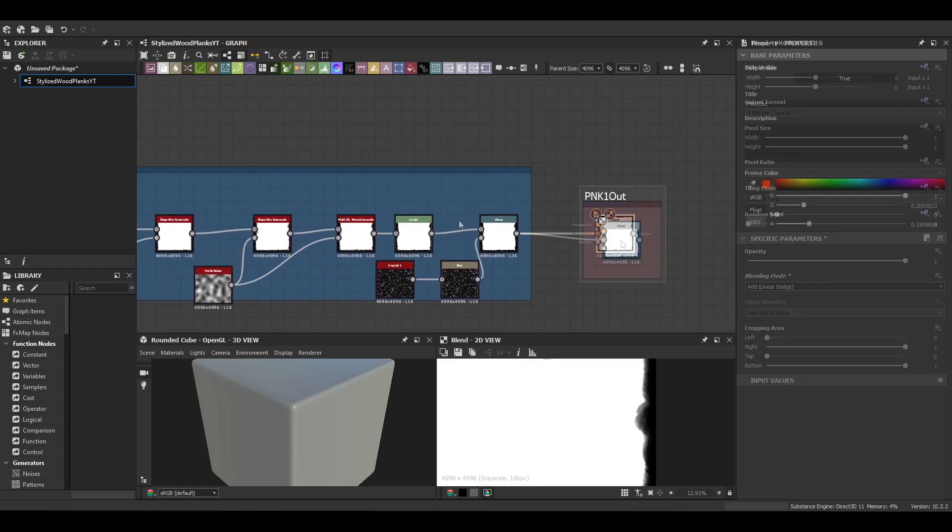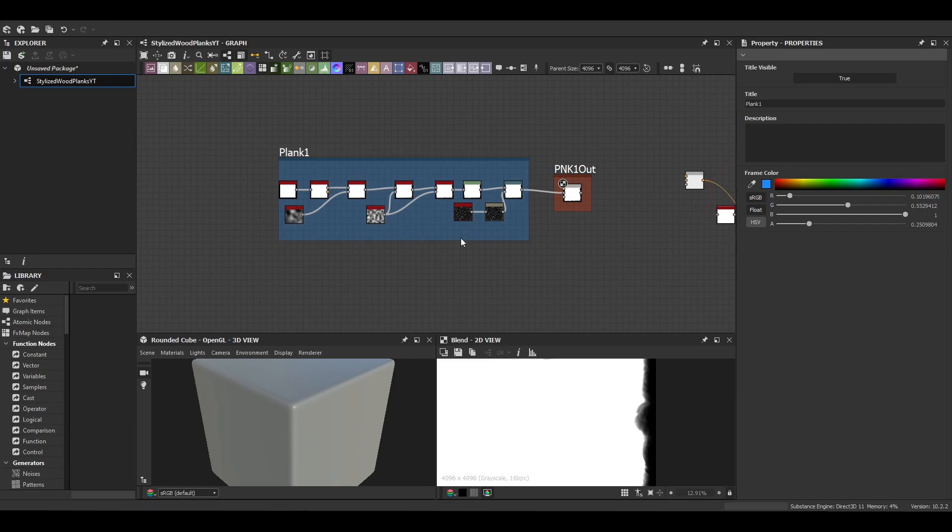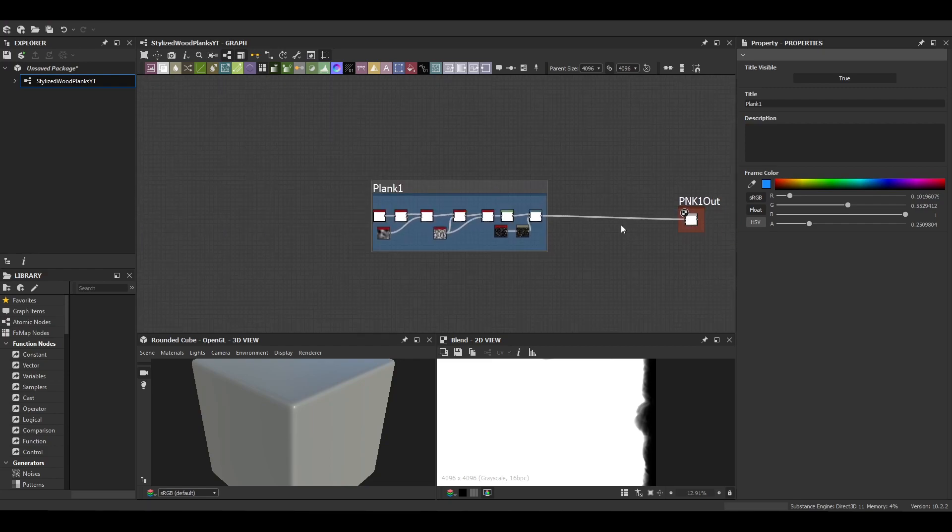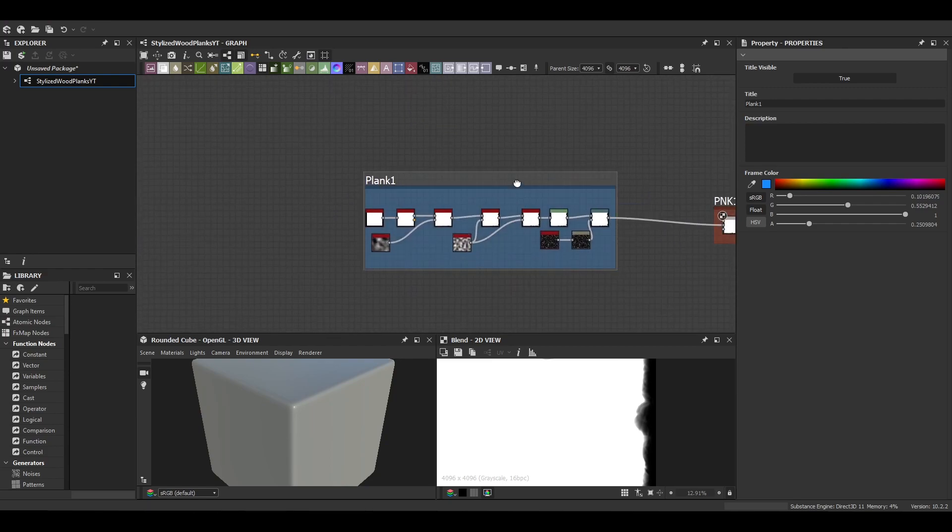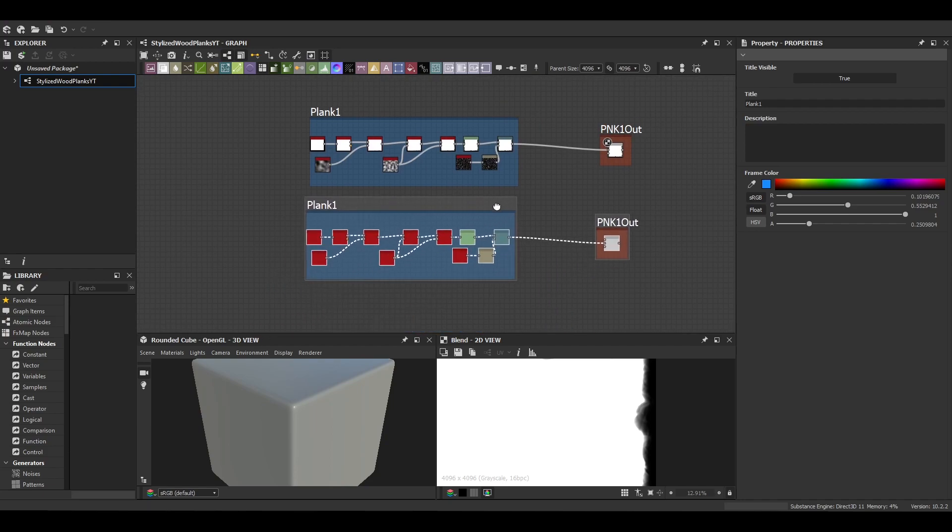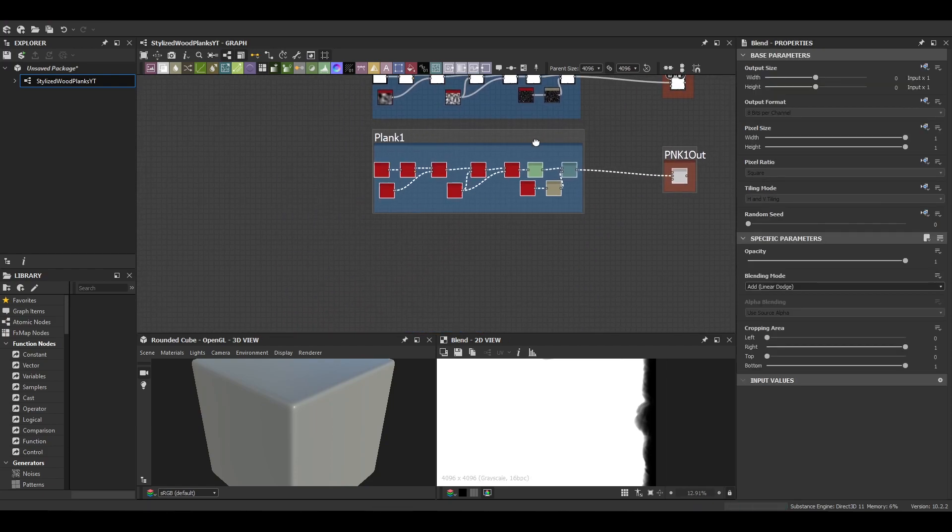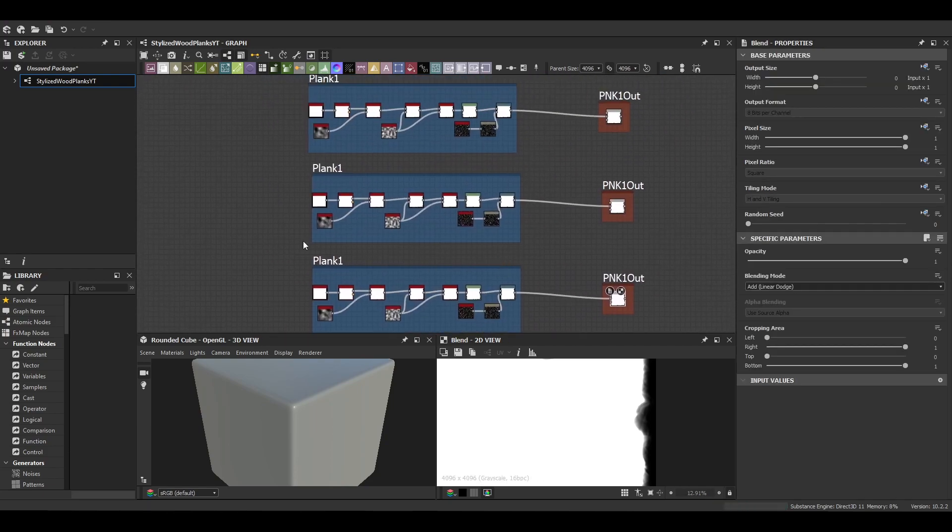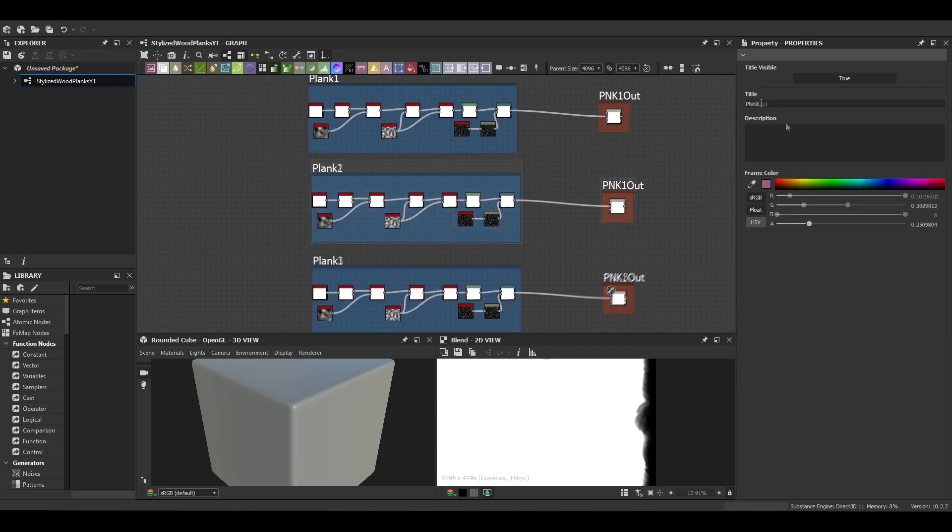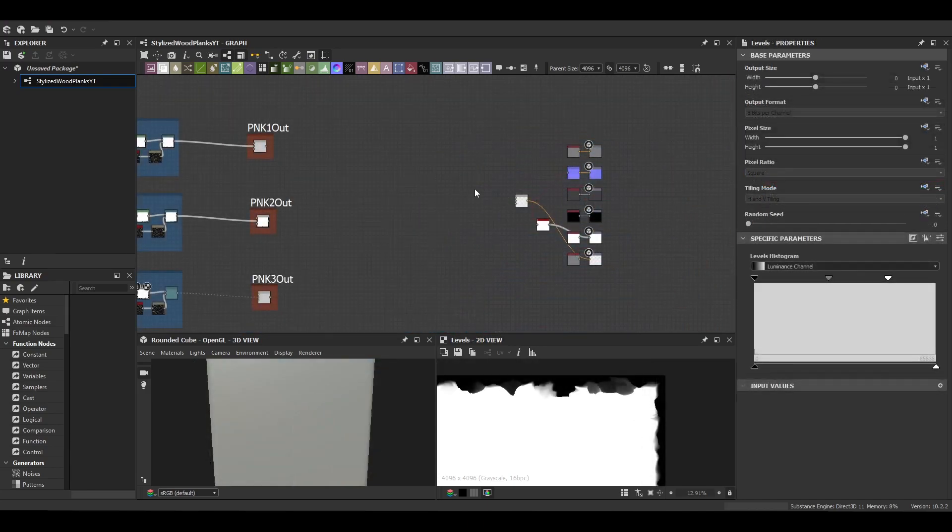Finally we just create our output nodes and then we can just duplicate the planks two more times. Just changing the name of the frames, this just keeps things tidy so we don't lose track of the outputs for each of these nodes. It can get a little bit messy sometimes.